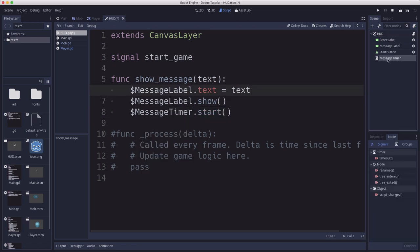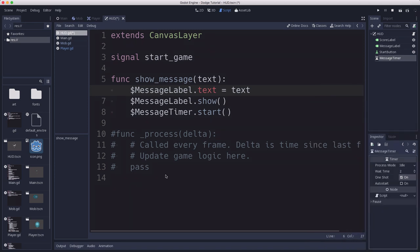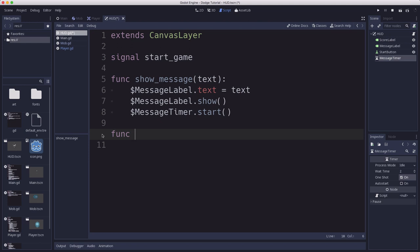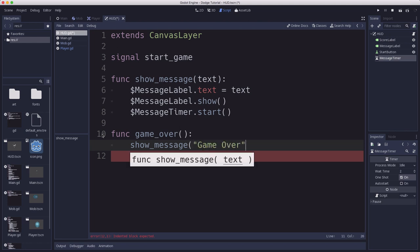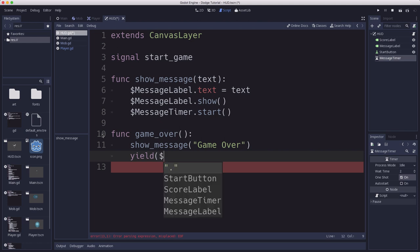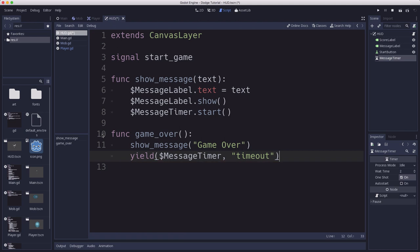The message timer itself, we're going to set the wait time to two. We're going to set one shot to on. Now we're going to add another function called game_over that we're going to call whenever the player dies. And we're going to show the game over message. And then we're going to wait for the message timer to end. So we do that using a command called yield. And in GDScript, what yield does is it lets you name an object, the message timer, and one of its signals. The timeout is what we care about. And it will stop execution of this function until this signal appears. So we show the message game over, the message timer starts, and not until that two seconds has gone by will we do the next thing.